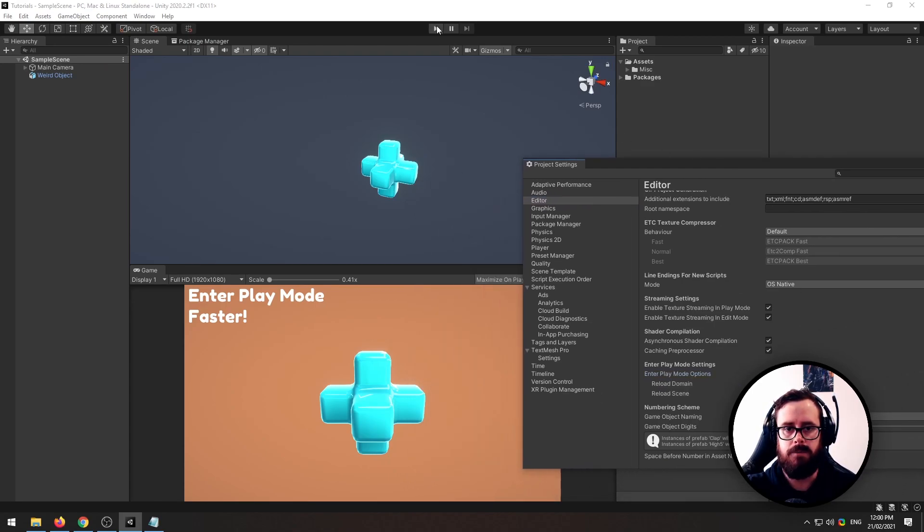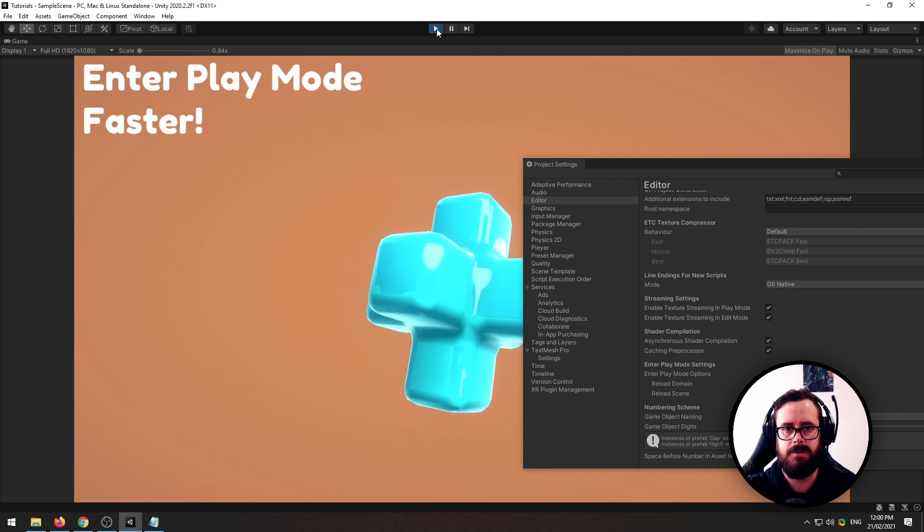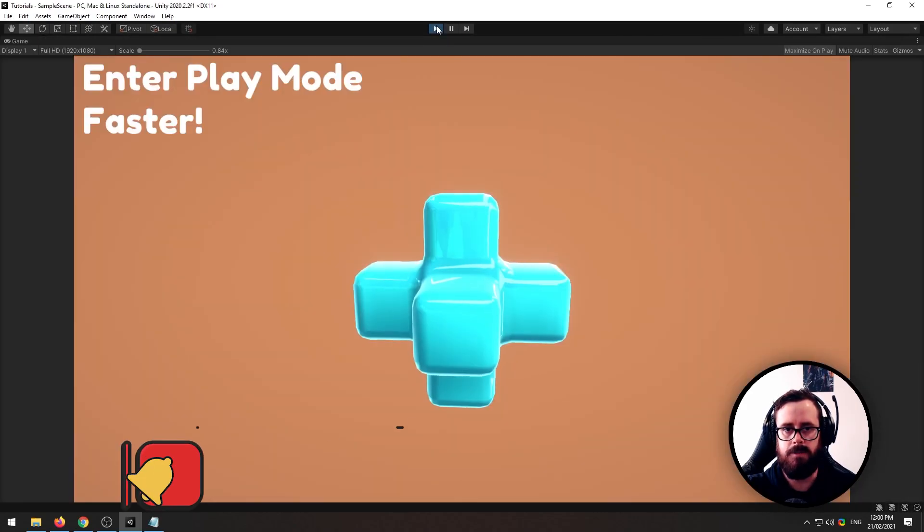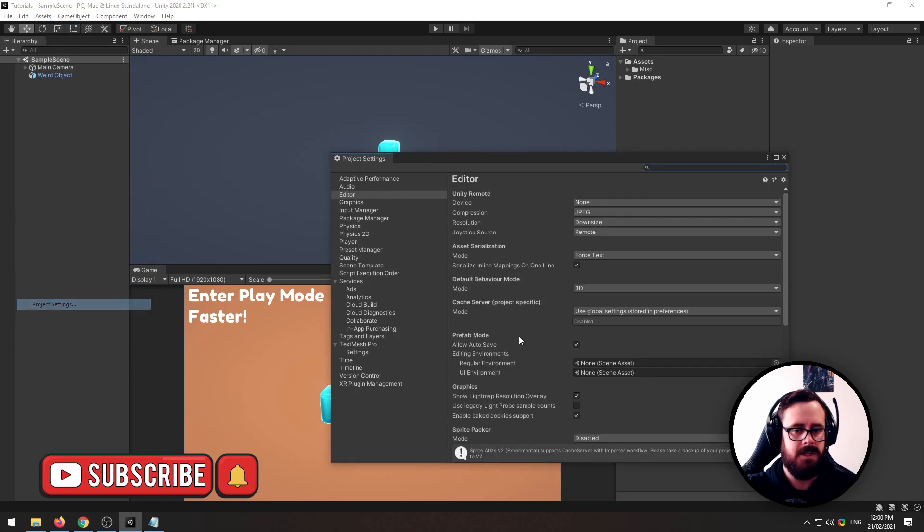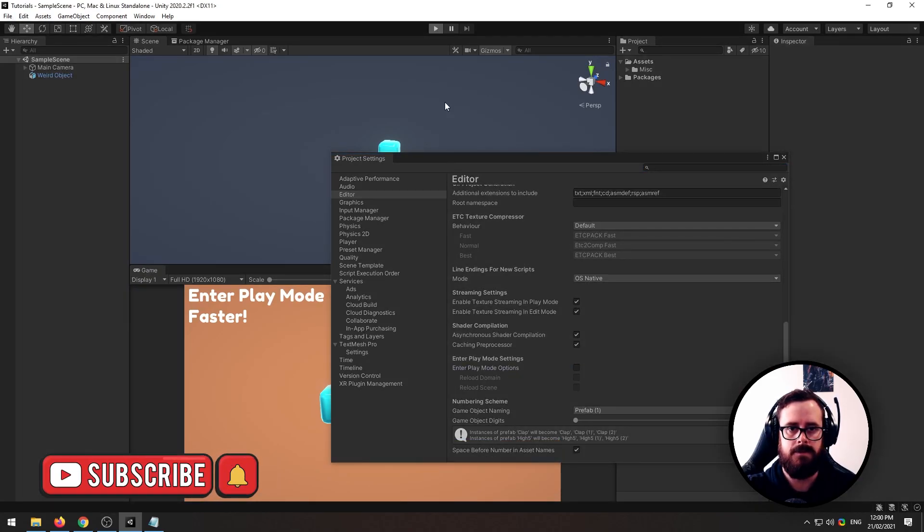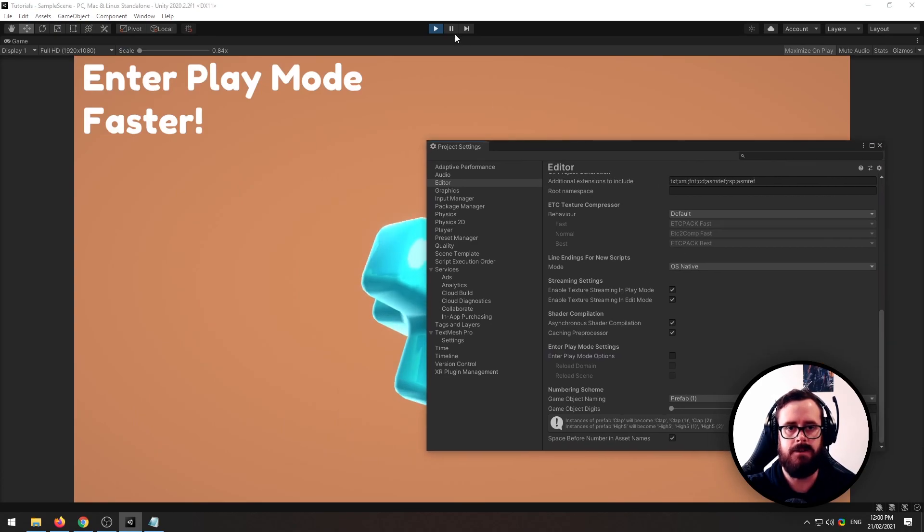And now you'll see when I press play, it's pretty much instant. So just a comparison, if I turn it off, a significant difference there.